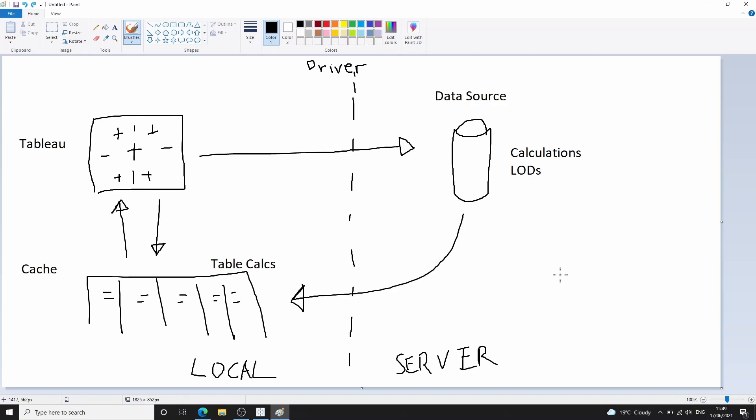In order to explain what happens, I will show this diagram I created in Microsoft Paint. The first step in Tableau creating a visualization is that Tableau firstly generates a query and sends it to the data source. The data source then processes the query where calculations and LODs are made. The data source then generates a temporary table that is already filtered and aggregated, with any new columns produced as a result of these calculated fields.